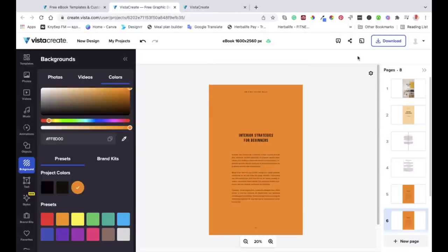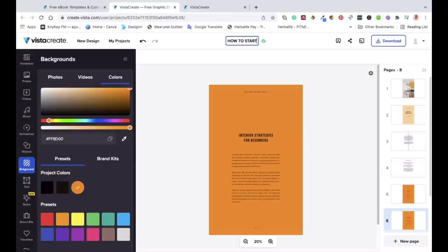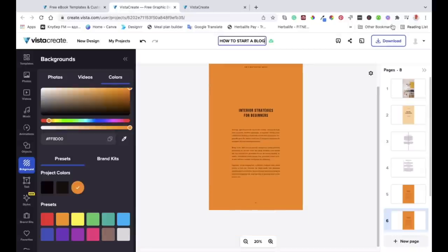Once you've done everything, you can label your ebook and then download it. With the free version of Vista Create, you are only allowed five ebook downloads a month — that's all you can do. But if you've got the pro version, then you can have unlimited downloads or ebooks. I hope you check the pro version as well and see what you like about it.